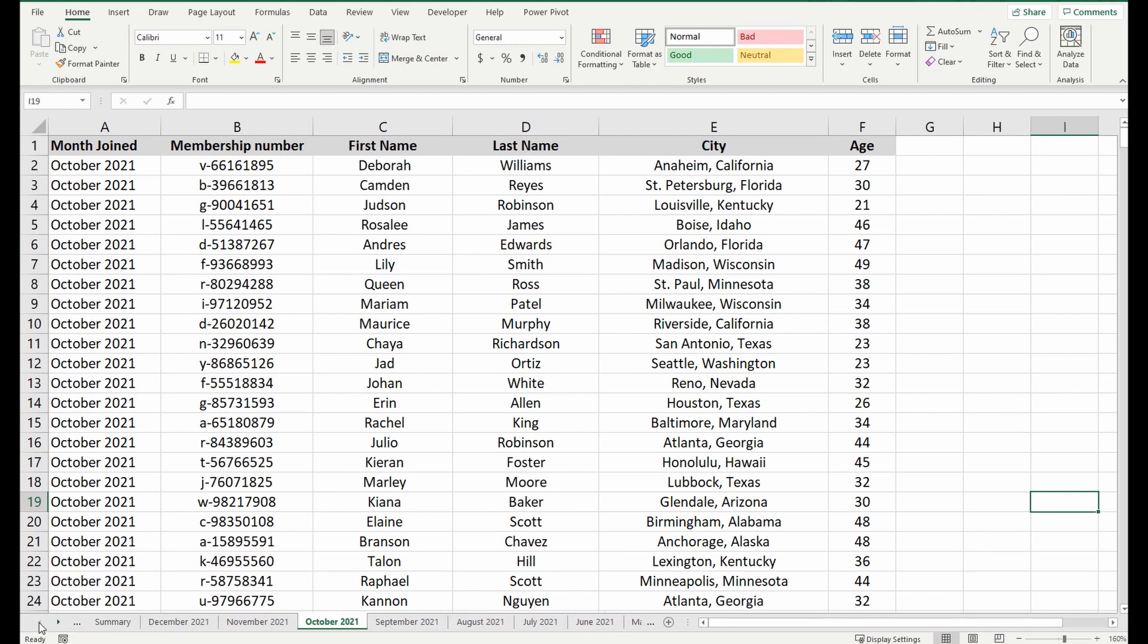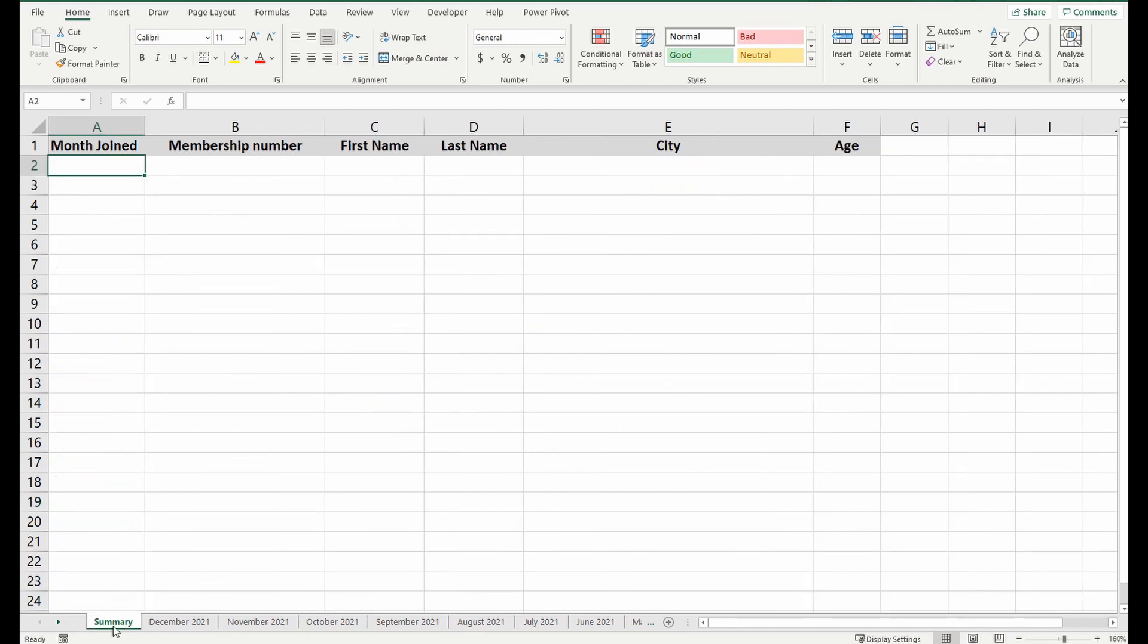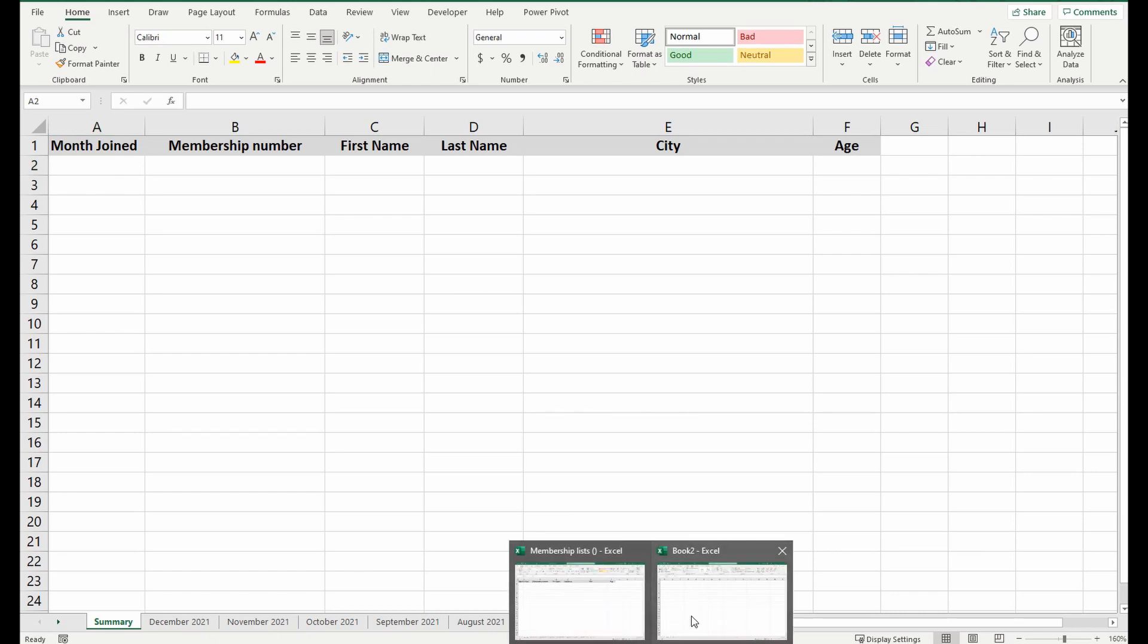We want to merge them all into one big table in this summary tab here. So the best way to do this is actually to open up a new workbook, and drag the information in and append them all together. So let's do that.